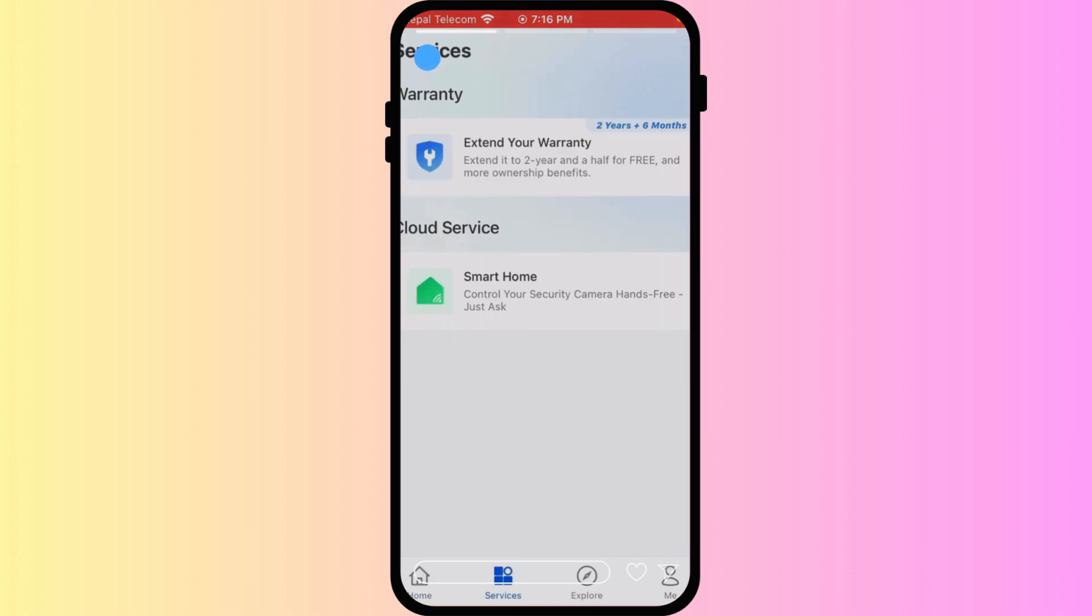Tap on the plus icon to add a new shared user. Enter the email address associated with your Reolink account.